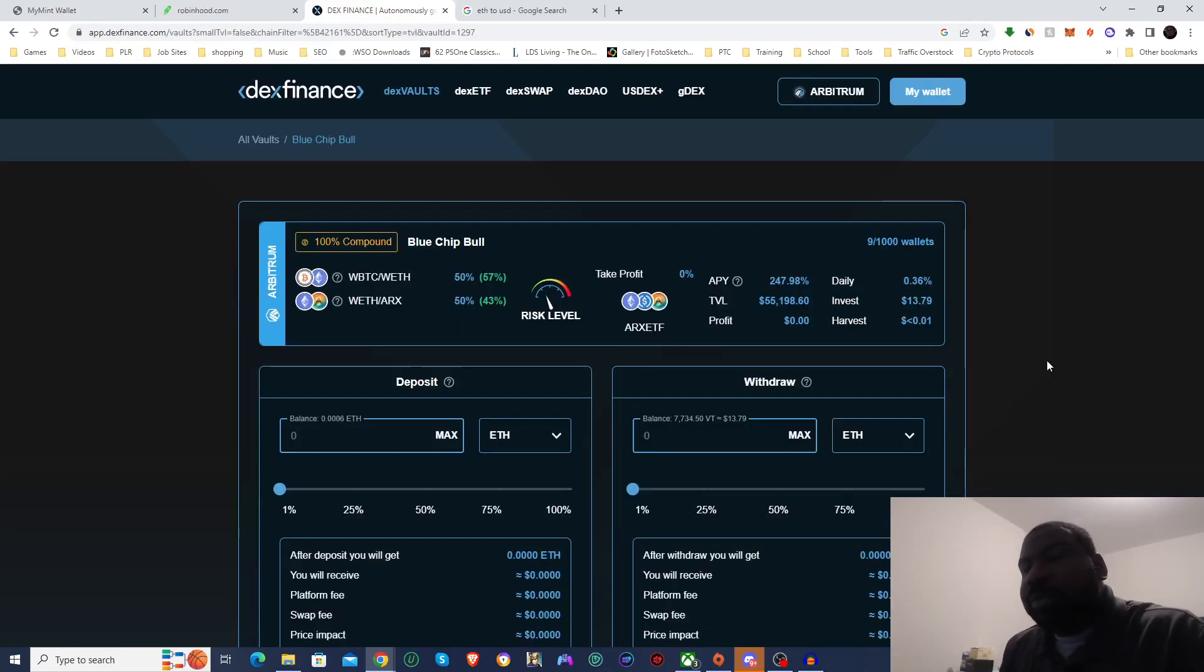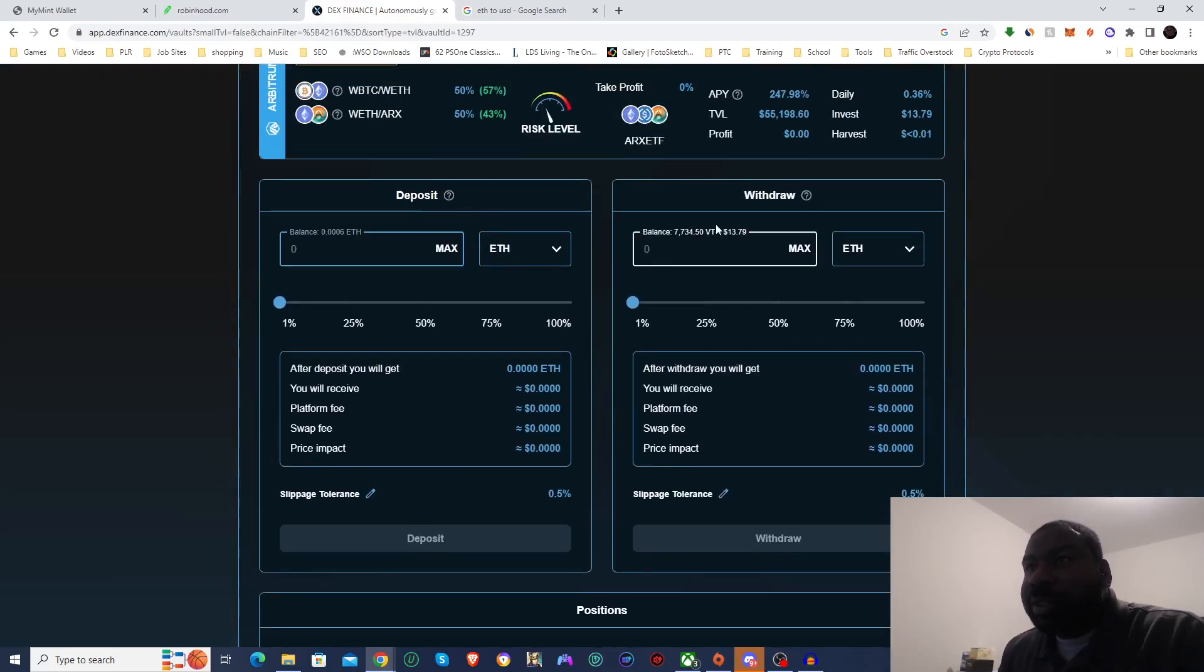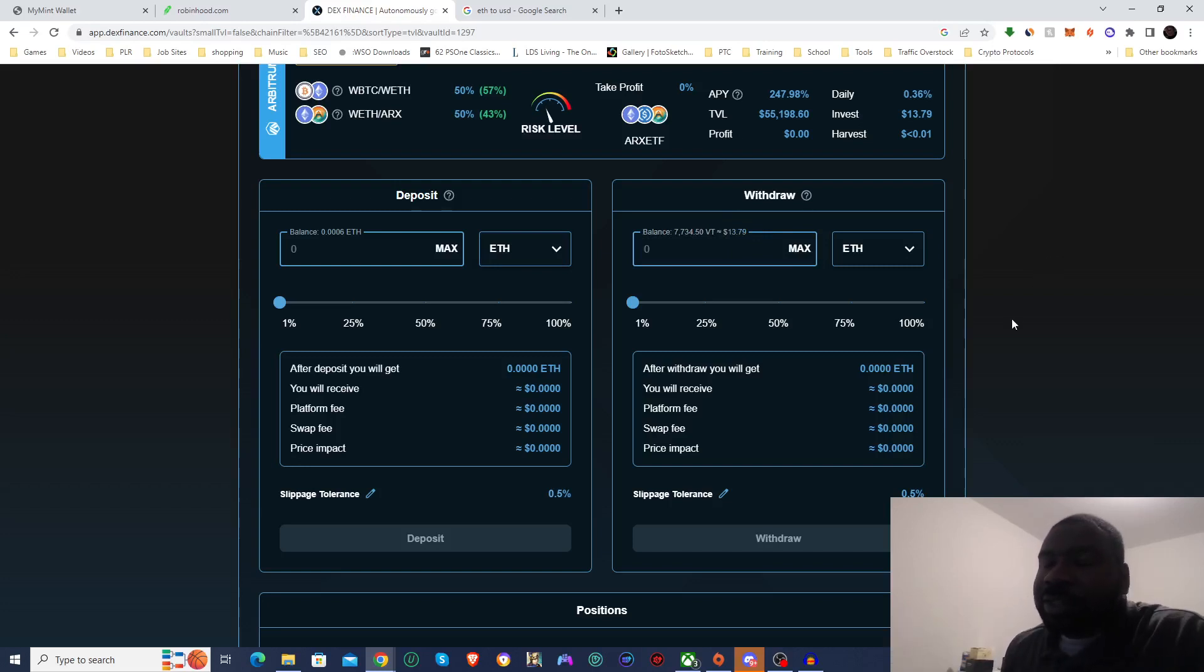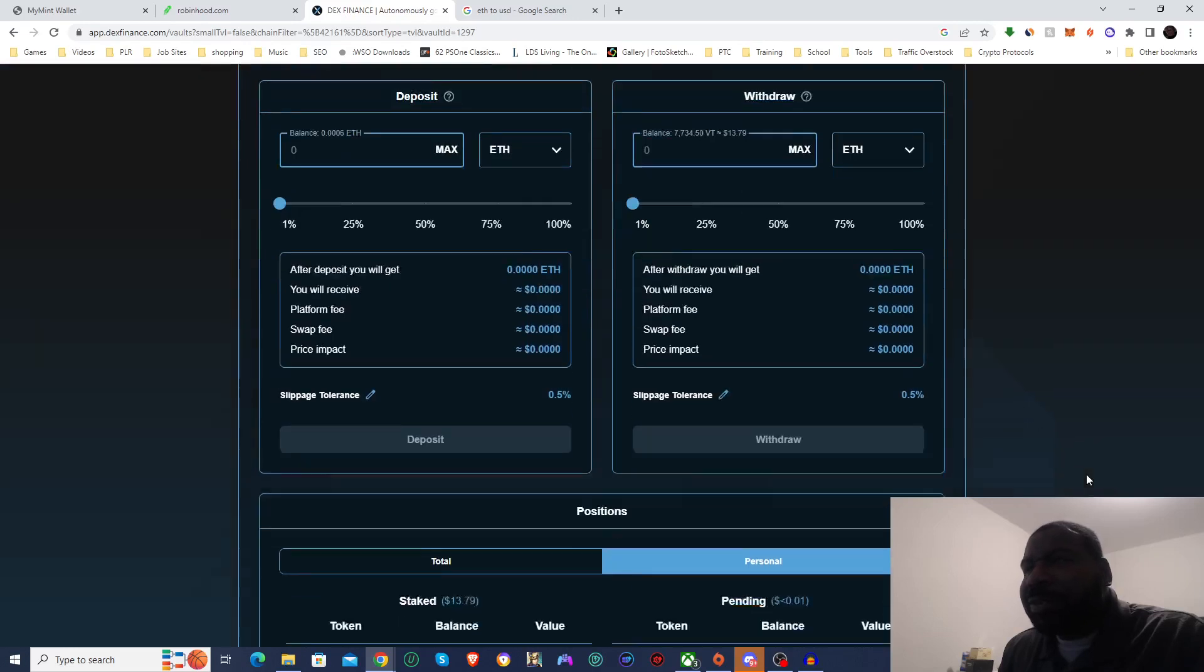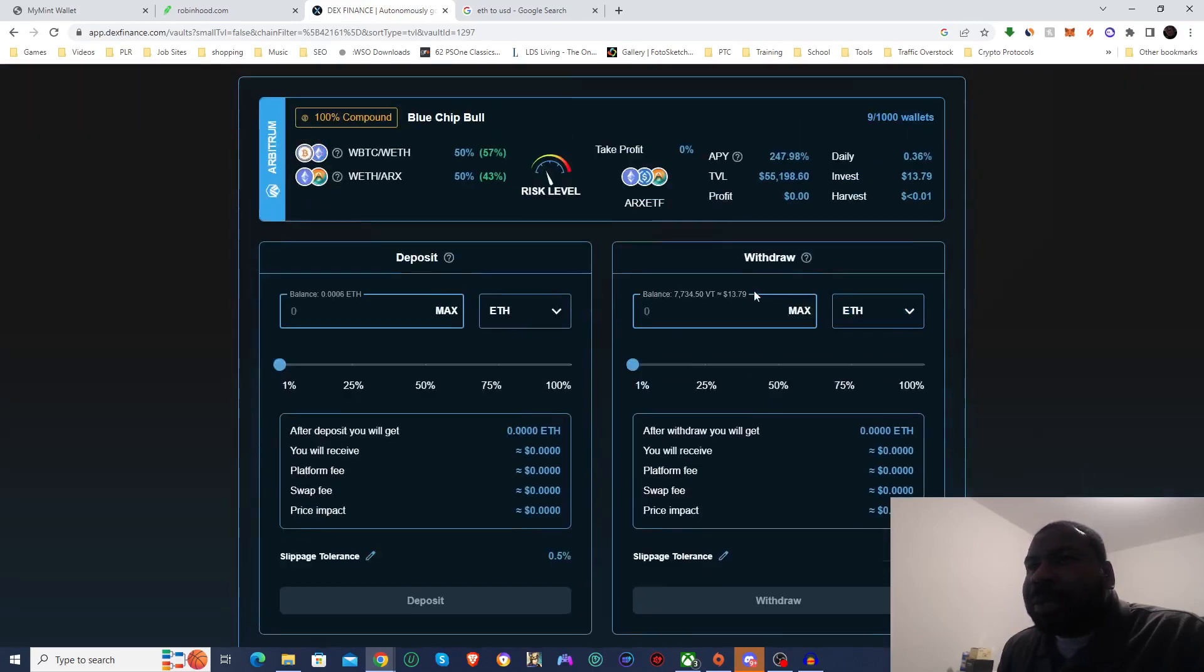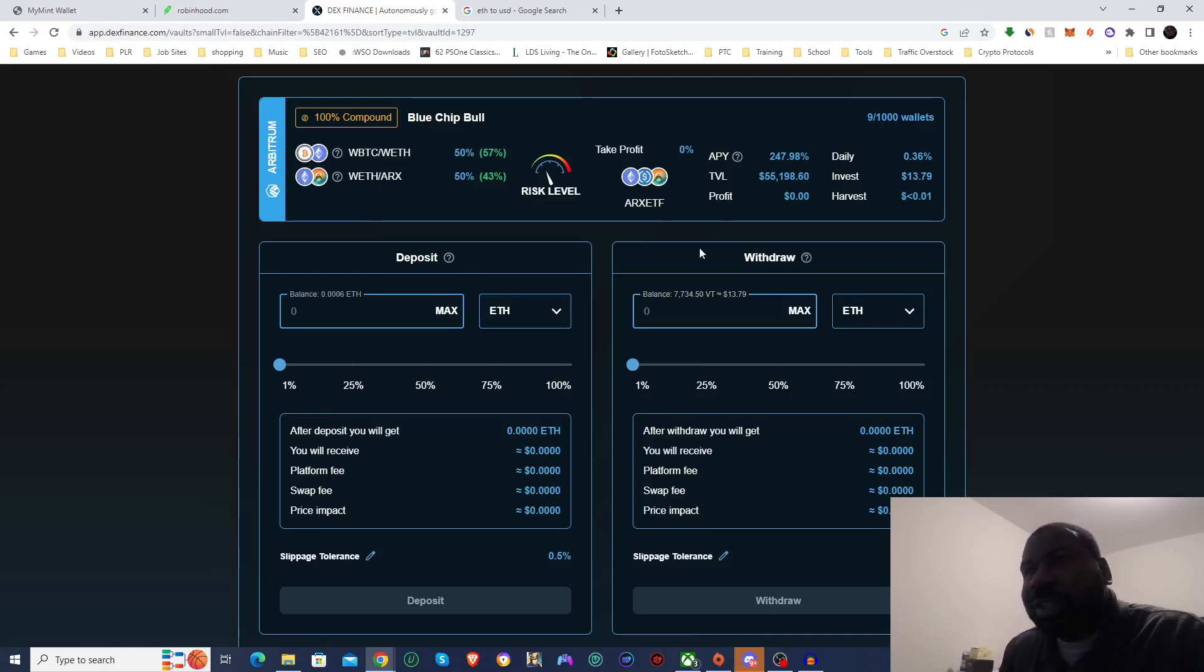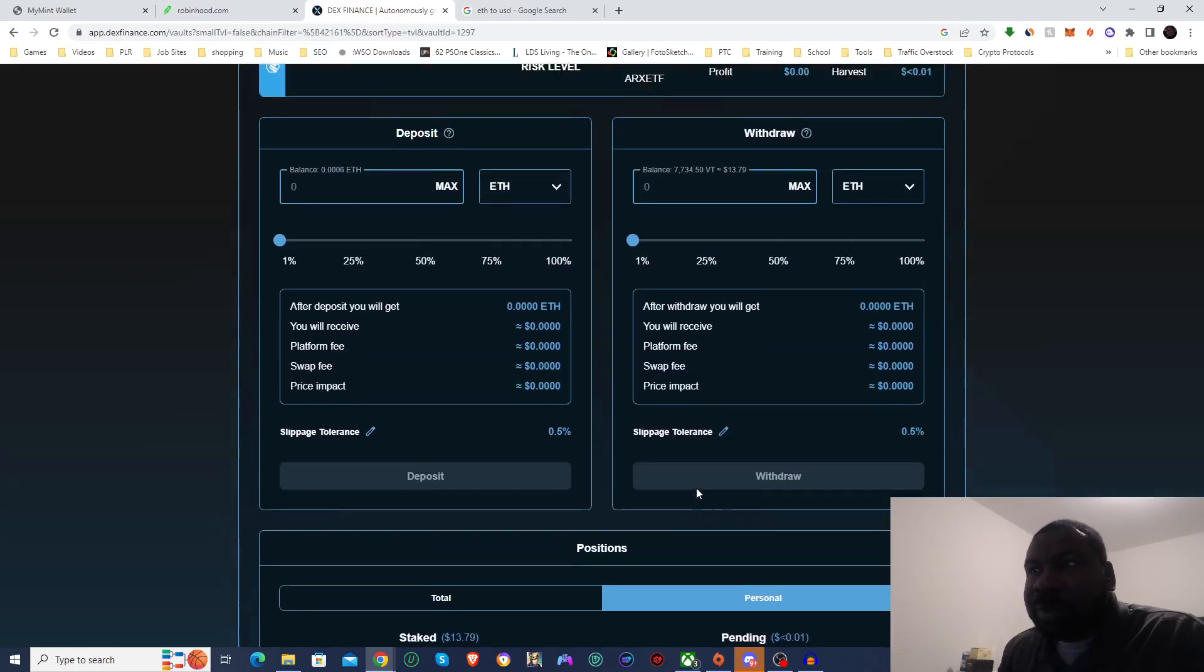All right. So now I'm back. I was able to get $13.79, because of course I forgot about the actual gas fees. Gas fees was still actually pretty low. It was less than 50 cents or something like that. But I figured since I cheated on stocks, I'll go ahead and put a little bit less than $14 into crypto, but I am now in the vault.